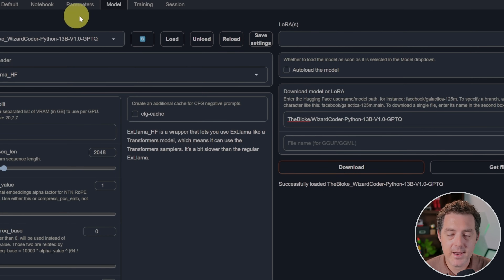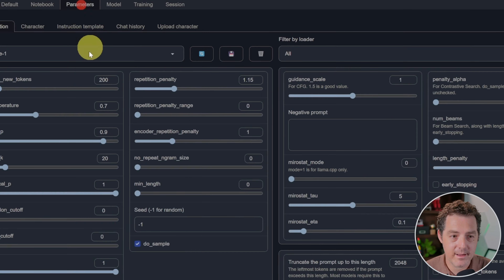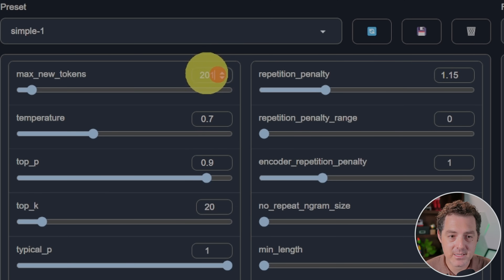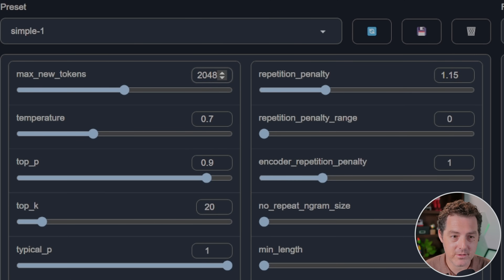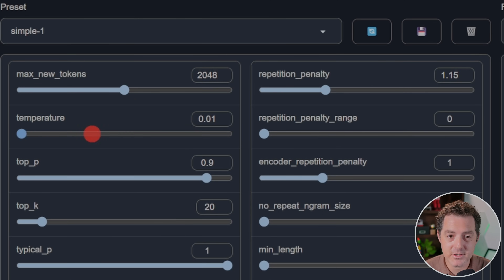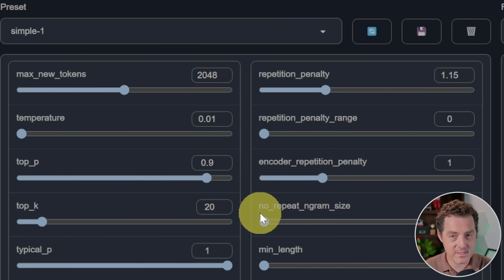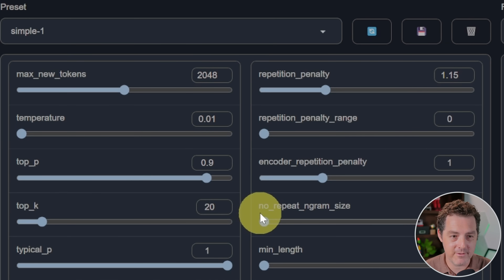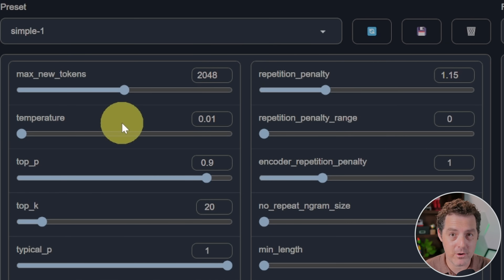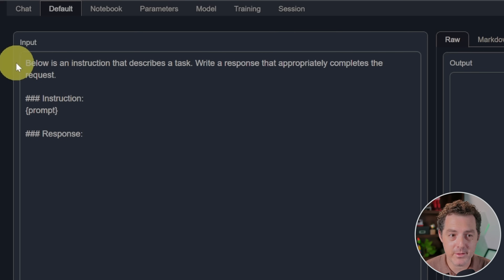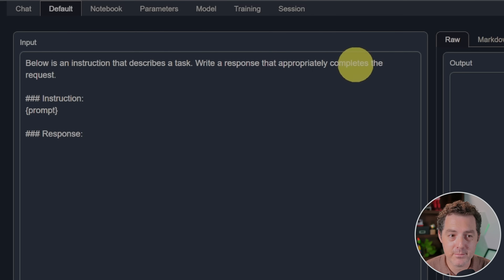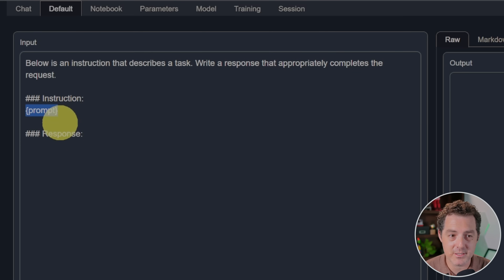Once you've done that, click the Load button — successfully loaded. Next, switch over to the Parameters tab. Set your max new tokens to 2048 to match what we have in the model tab. Set the temperature down to 0.01, the lowest, because this is code and we don't want it to be creative at all — temperature controls how creative the model is. Then switch over to the Default tab and we're going to use this prompt template: 'Below is an instruction that describes a task. Write a response that appropriately completes the request. Instruction:' — put your prompt there, and the response goes below.